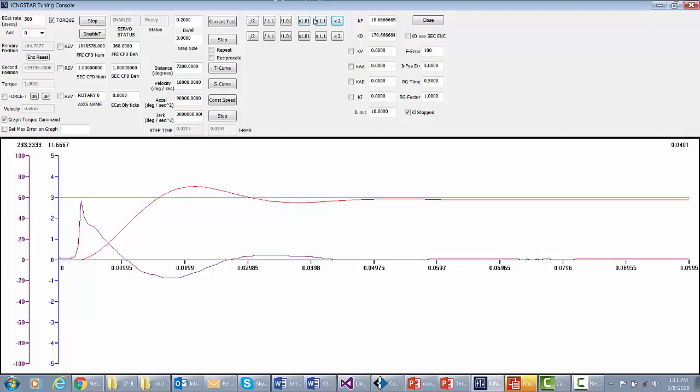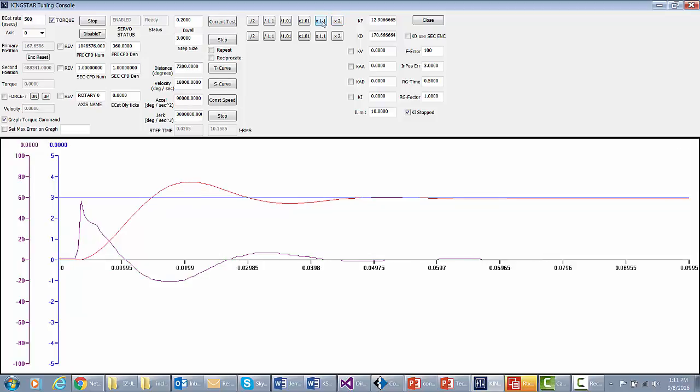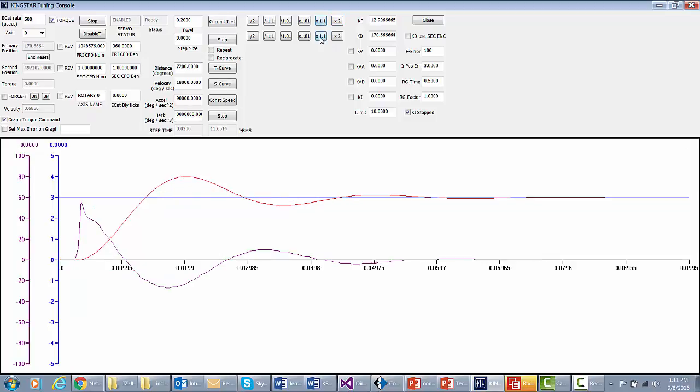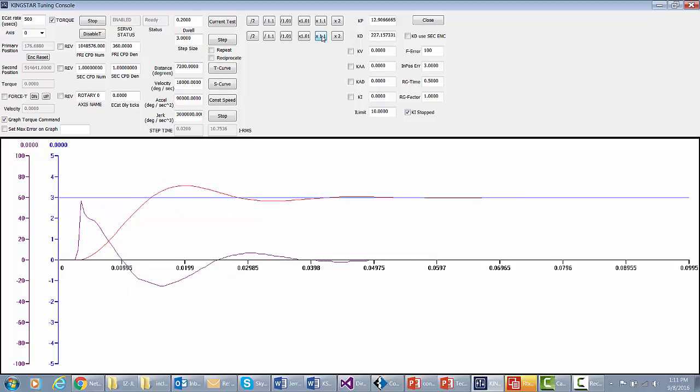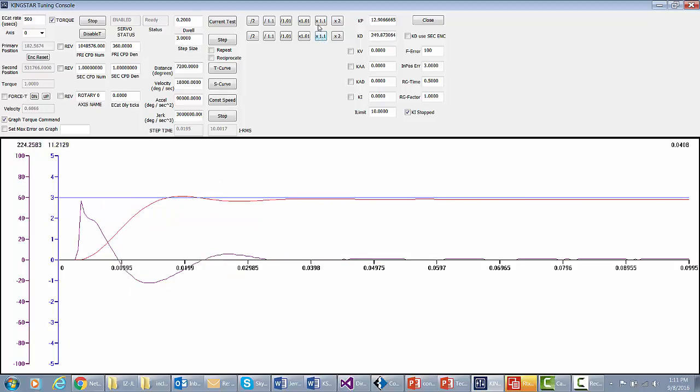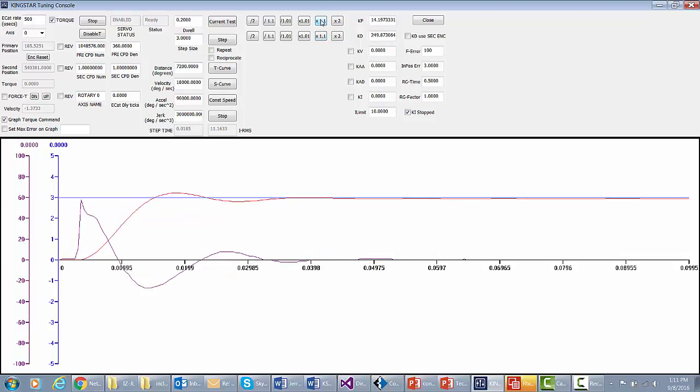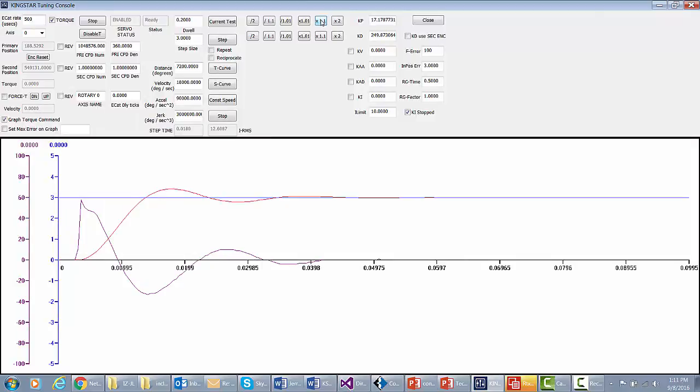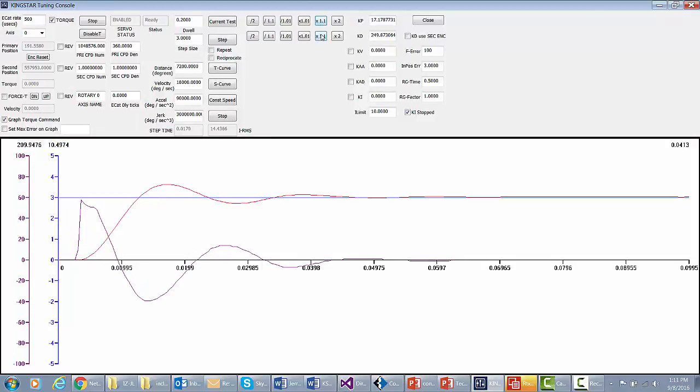Now I'm just going to go up by 1.1, so I'm just adding 10% here. Now I'll do Kd the same way, and I'll just click it a couple times, and we'll bring that back down, add some more Kp. Again, Kp is response. Kd is stability.